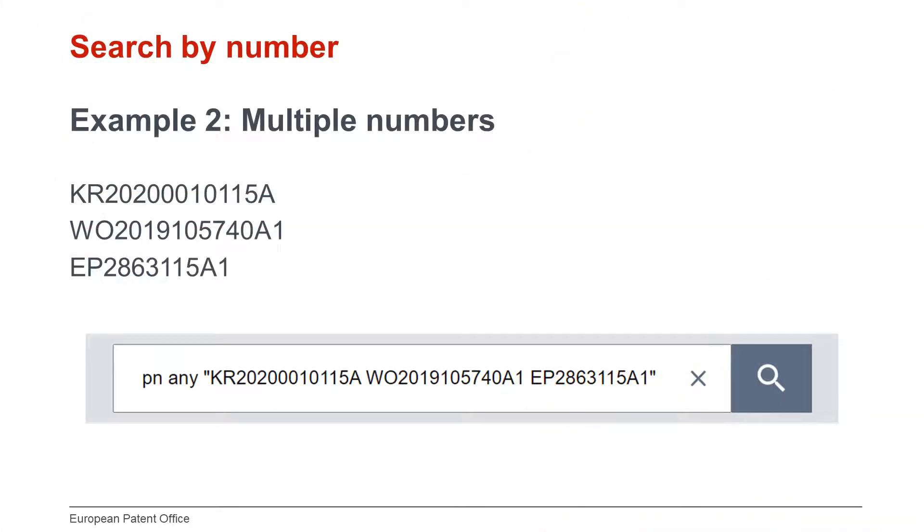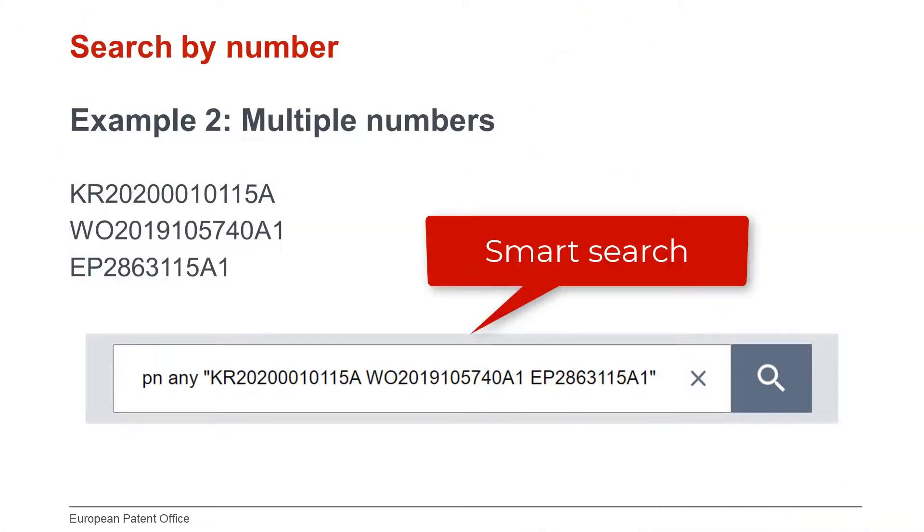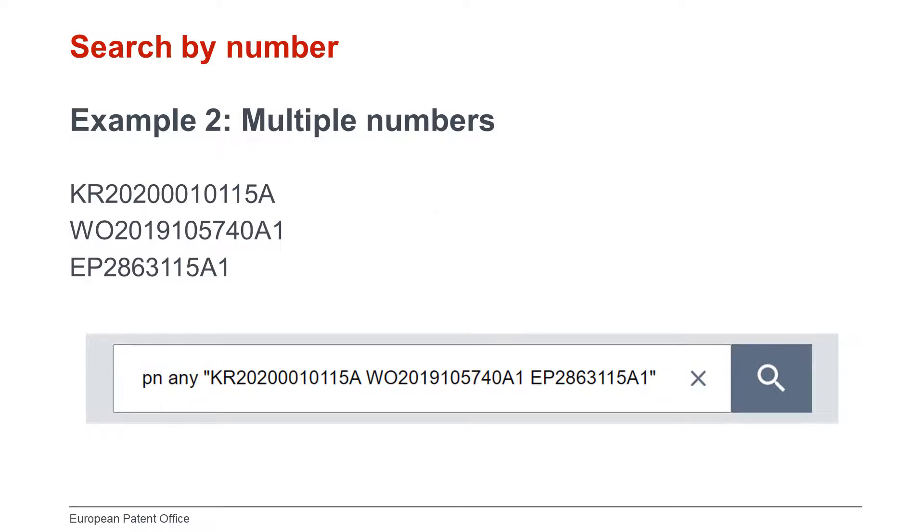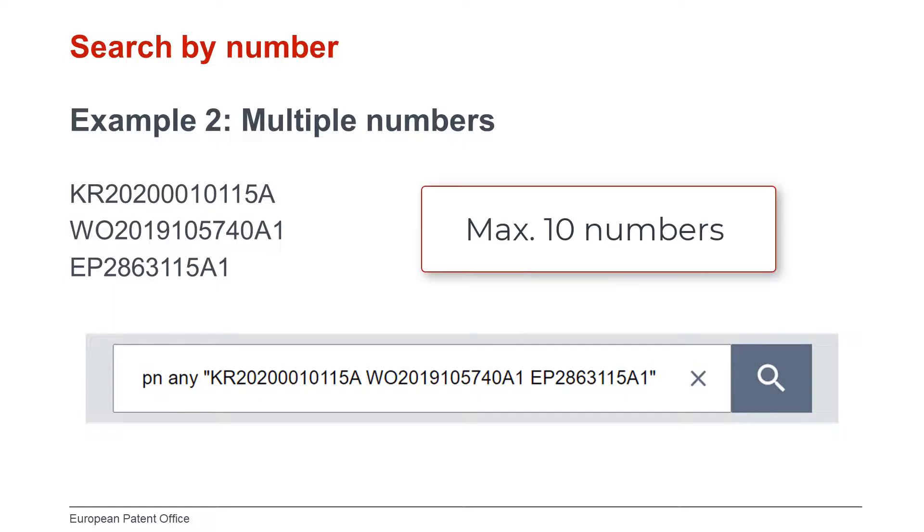In Smart Search, this is formulated as follows. Please be aware that you can search a maximum of 10 pattern numbers per field identifier in Smart Search, or search criterion in Advanced Search.